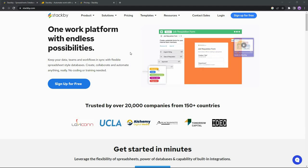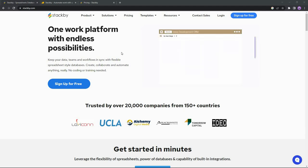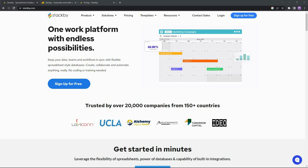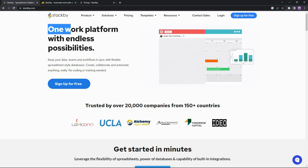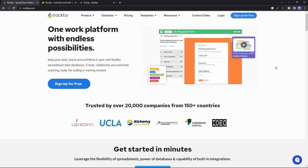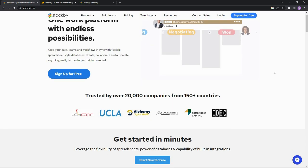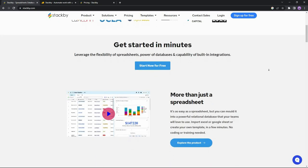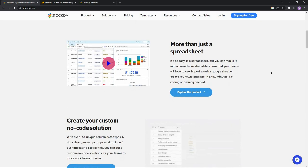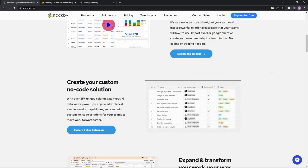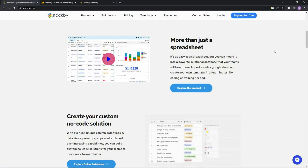Hello guys, welcome back to another video. I'm back with another product — it is Stackby. Stackby is a tool that combines the power of spreadsheets, databases, and business APIs all in one single platform. Just like a spreadsheet, you can make different types of tables in Stackby, and all those tables can have over 25 different types of column types. The data you paste in these columns can also be visualized in different formats such as grid, Kanban, calendar, and so on.